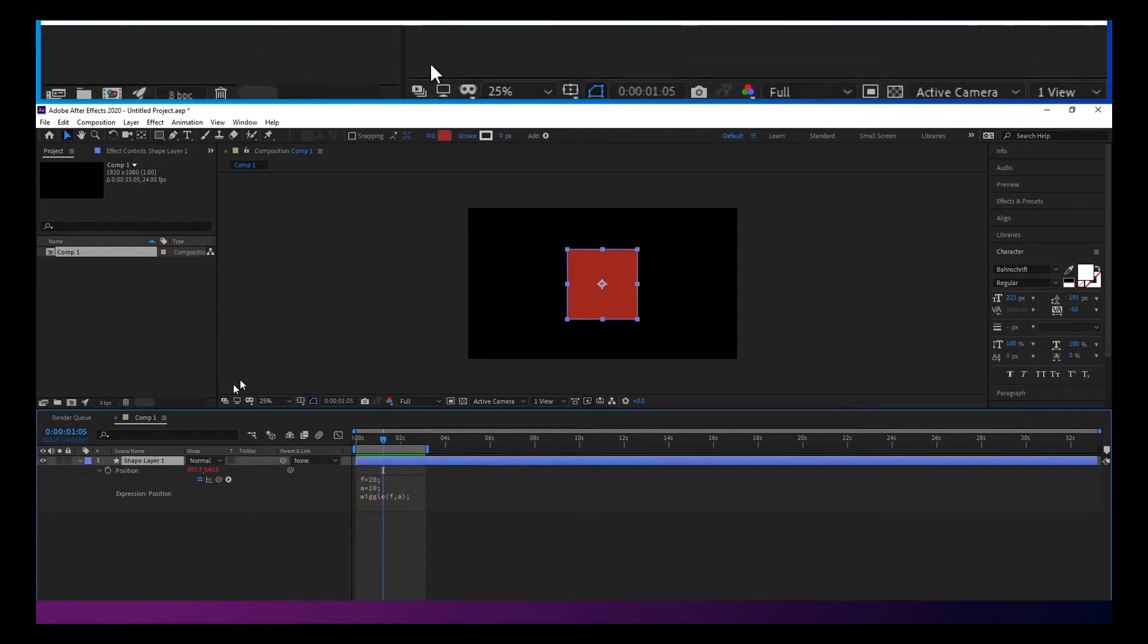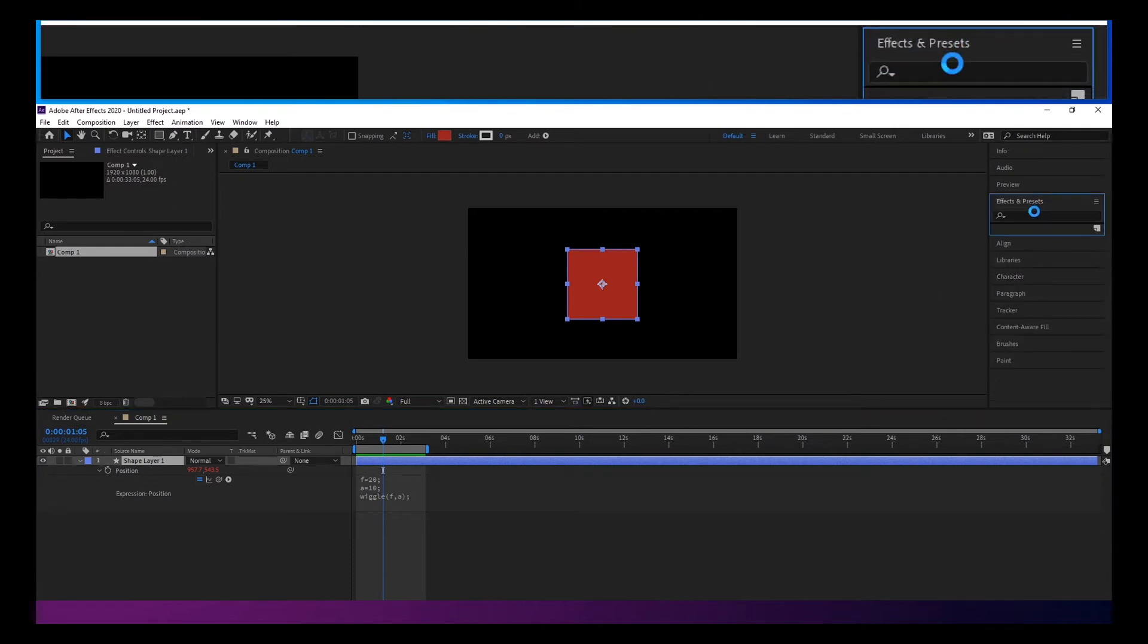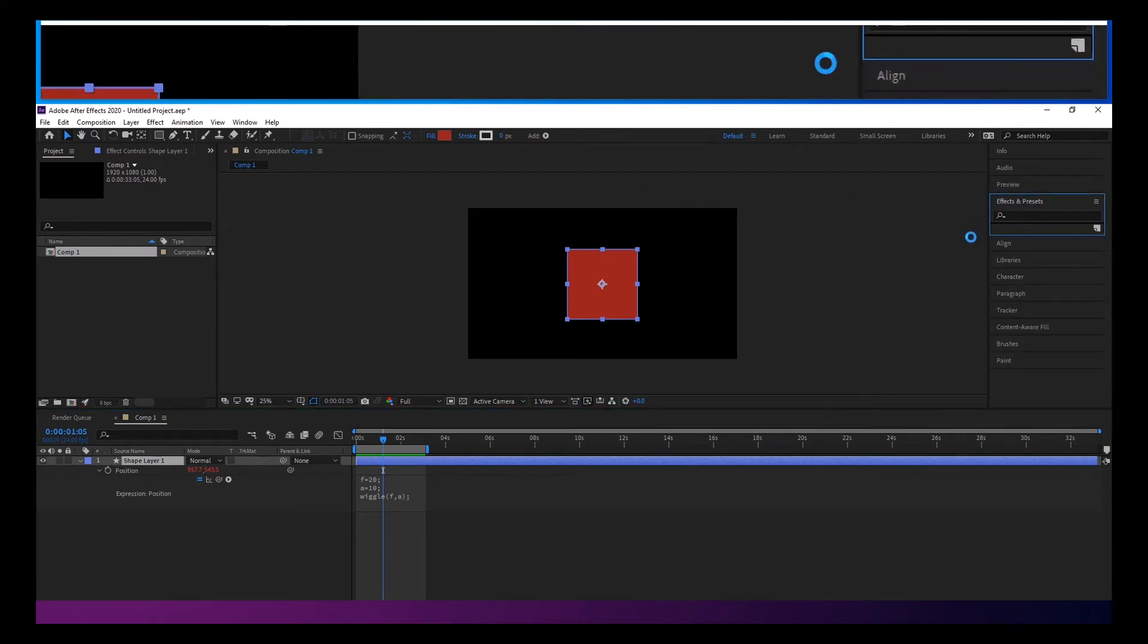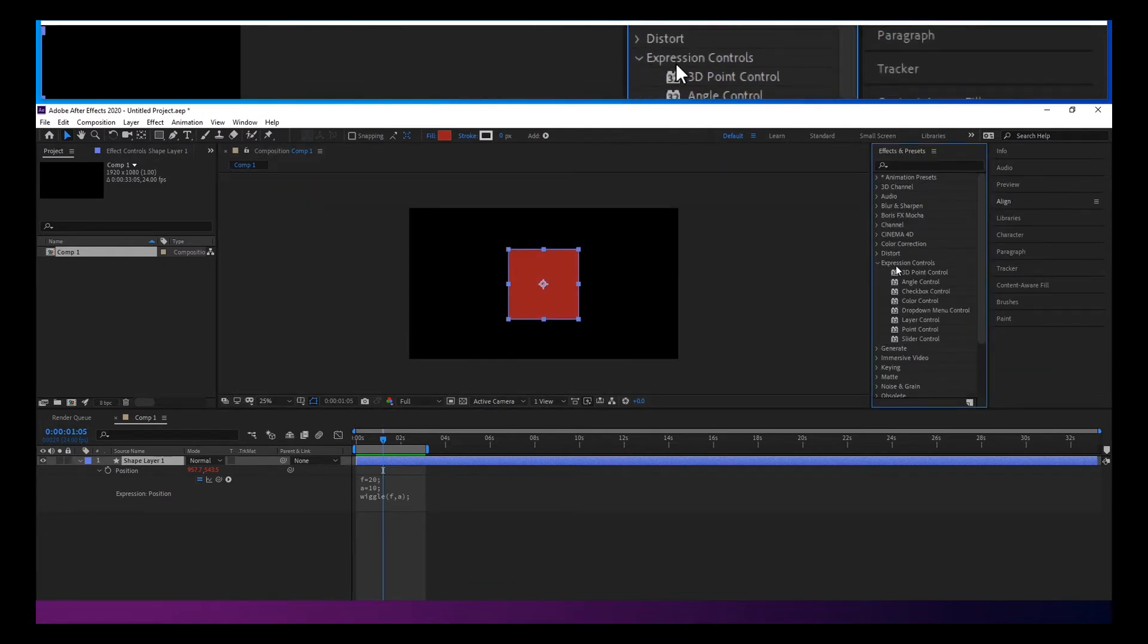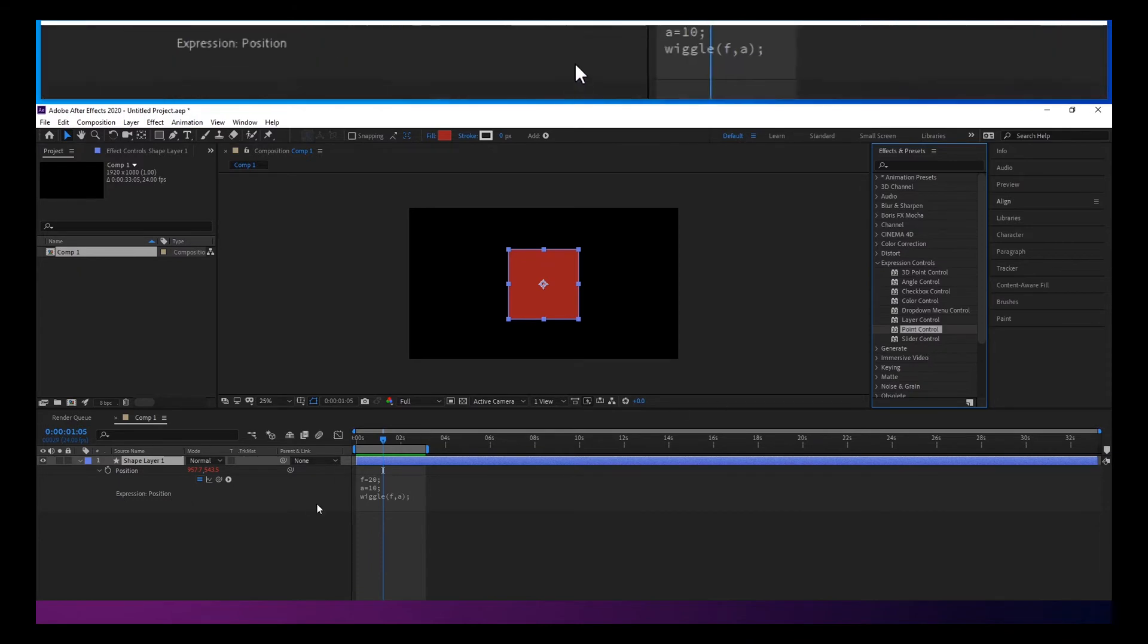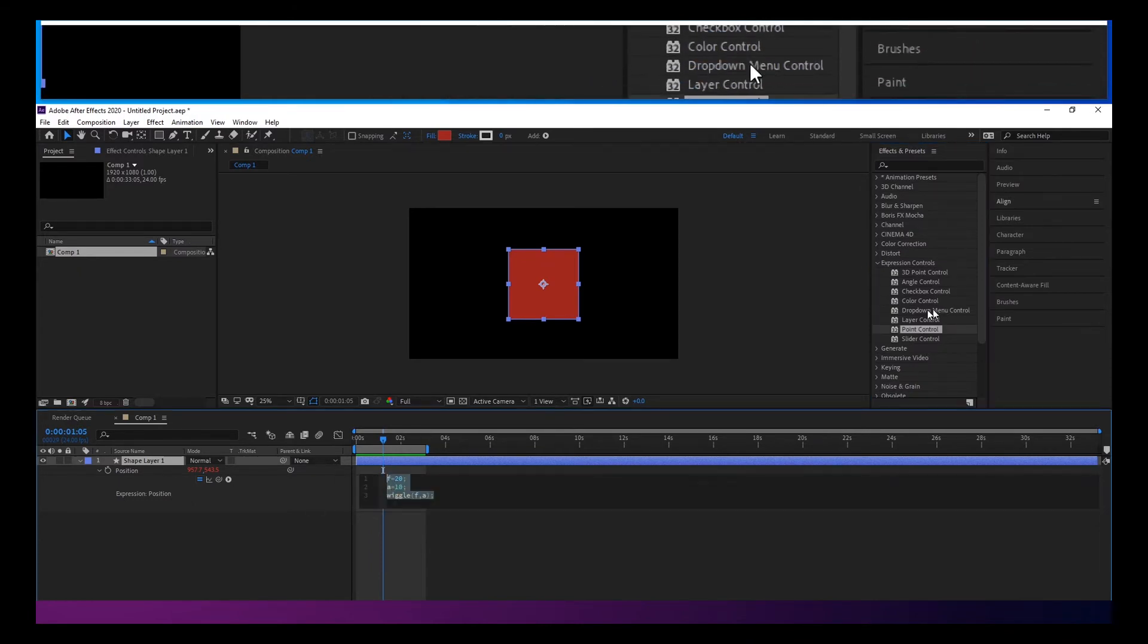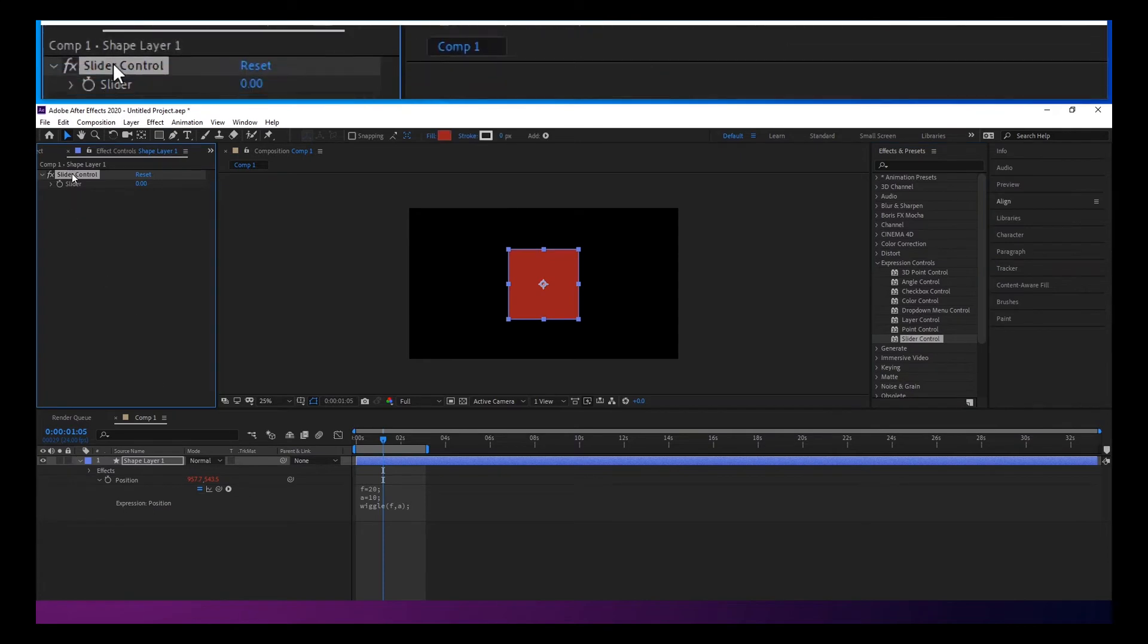So the first thing I would think about doing to give us a little bit more control over this. I'll drag this out. And if we look under expression controls, we can tie these two values to sliders. So we'll drag a slider on there.